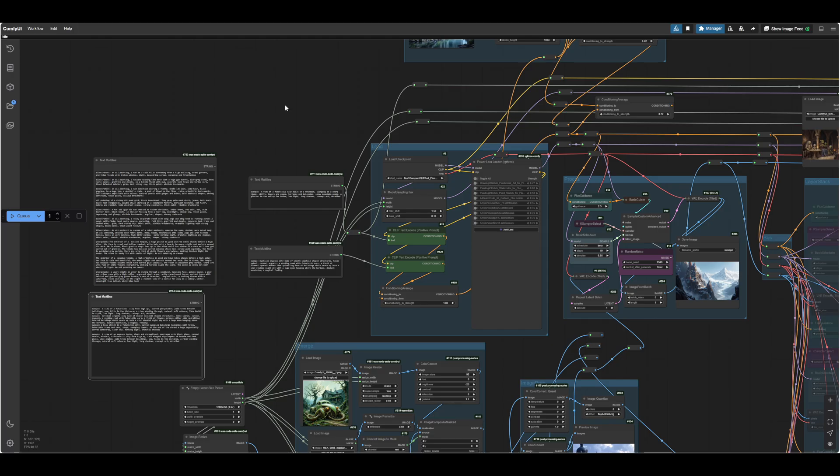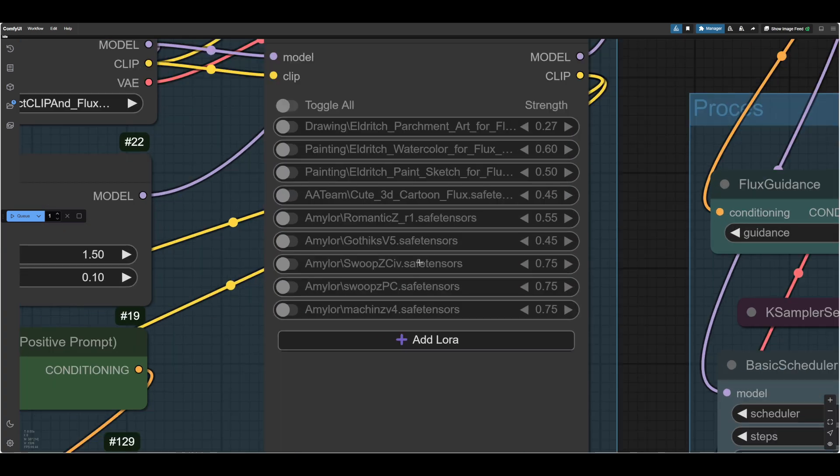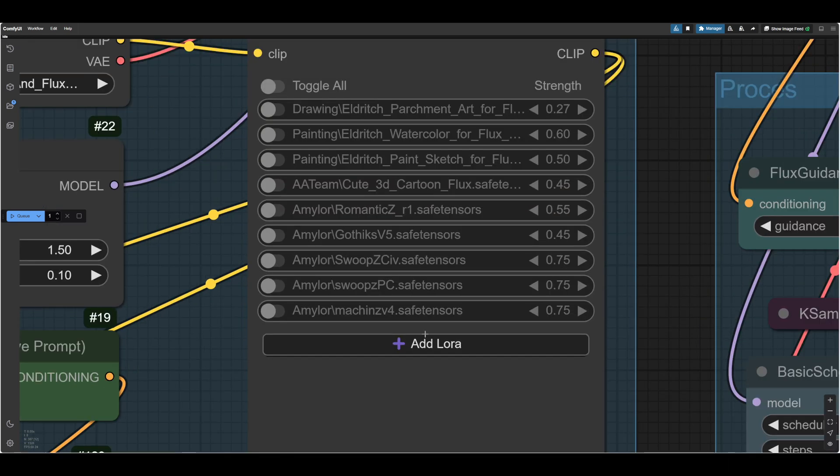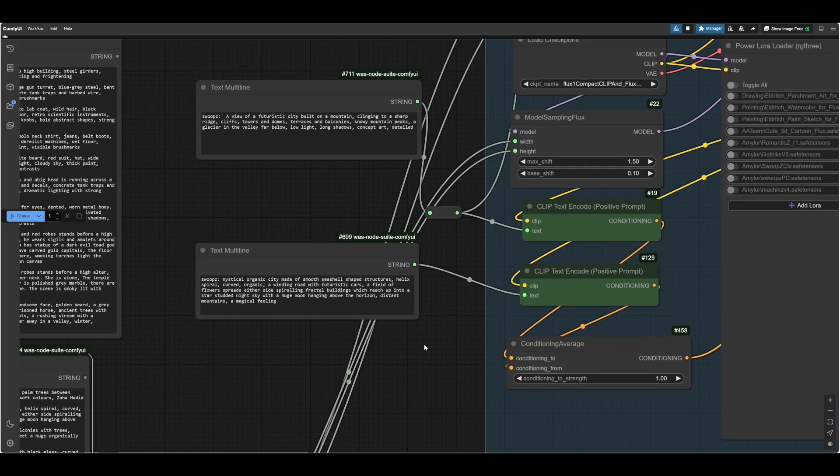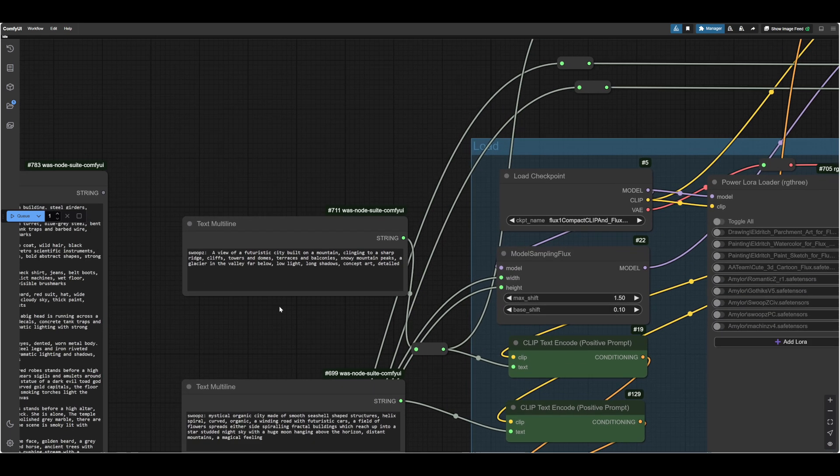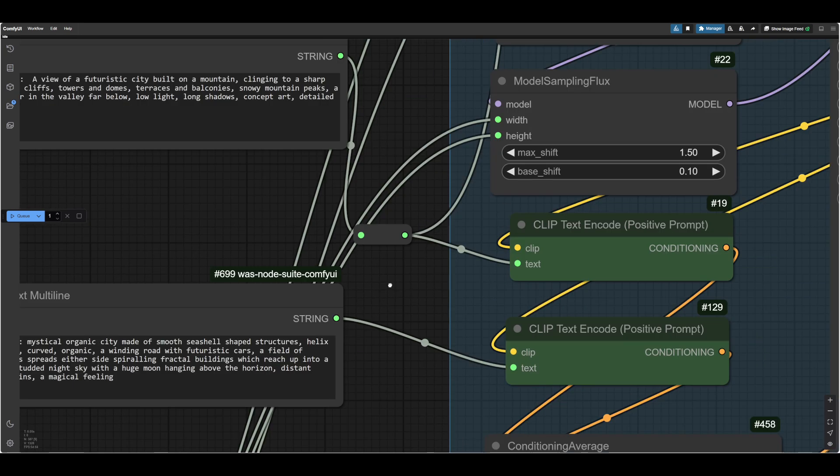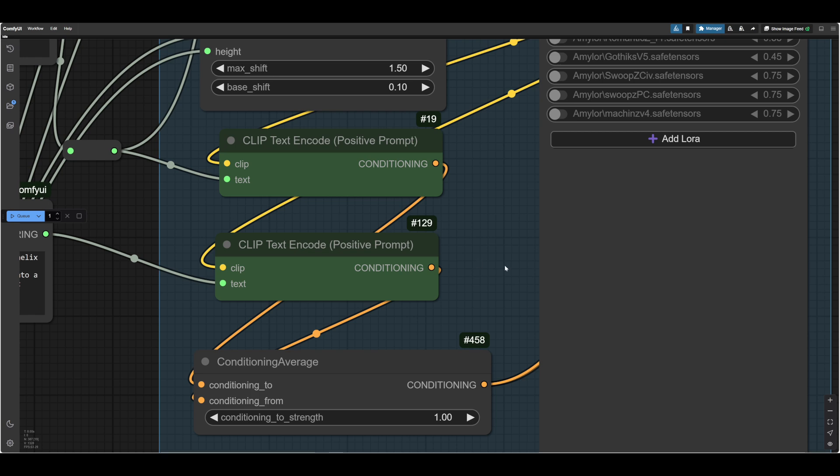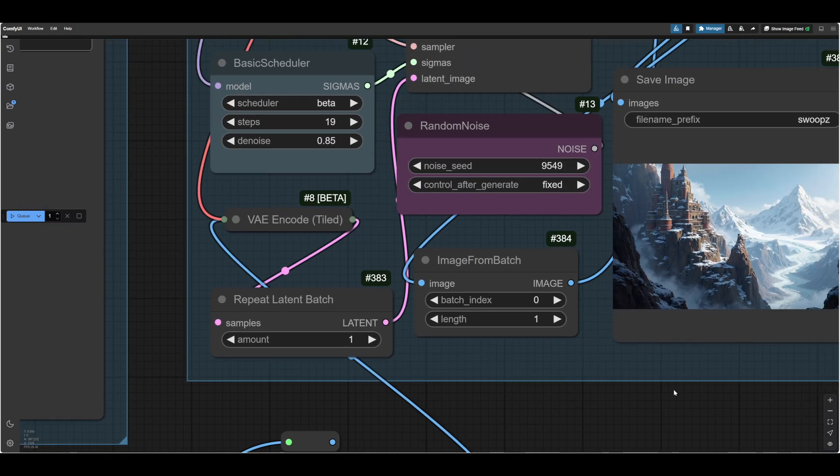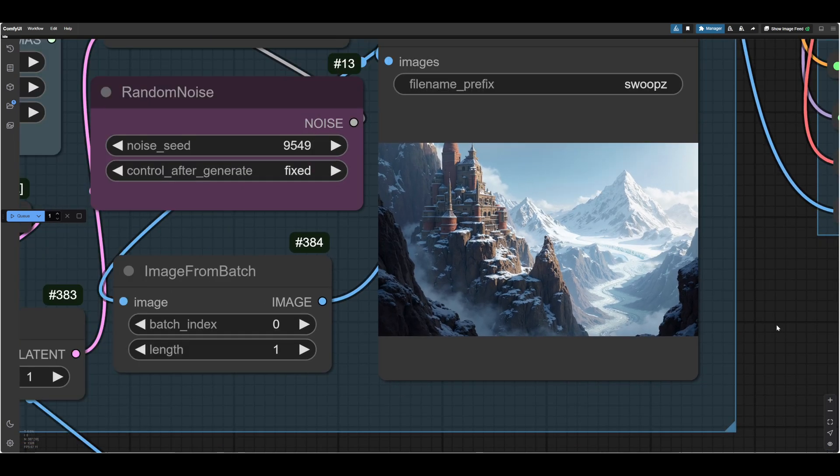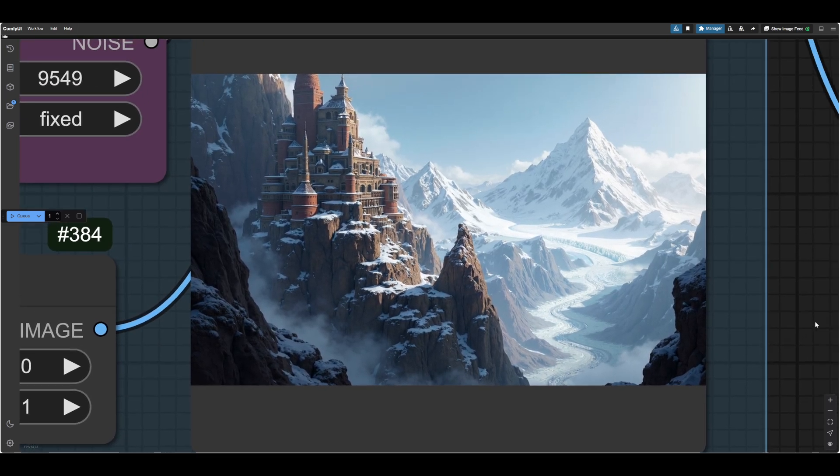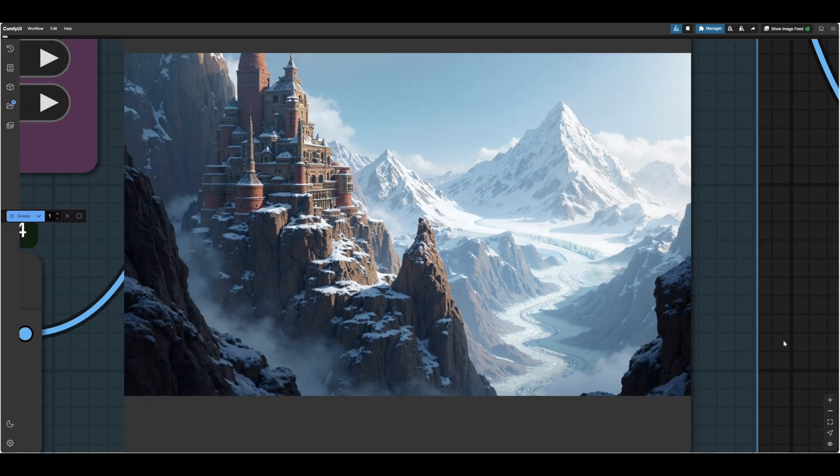OK, so here we are in Comfy. Our LoRas are cooked and loaded. So we've got swoops from the Civit and swoops that I did in Fluxgym. So we have both of them there. Now what I've done is I've put a prompt together here, roughly based on the ones where I've tested on. Here we are. Future of etc. And when you get a LoRa back, you need to test what it does. If you're unlucky, it won't do anything. So this is that prompt.